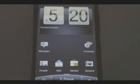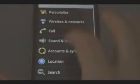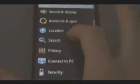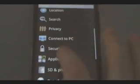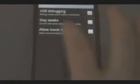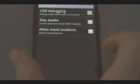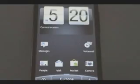Then on our phone, we're going to hit Menu, Settings, go to Applications, Development, and make sure USB Debugging is checked on. Then we can hit Home.